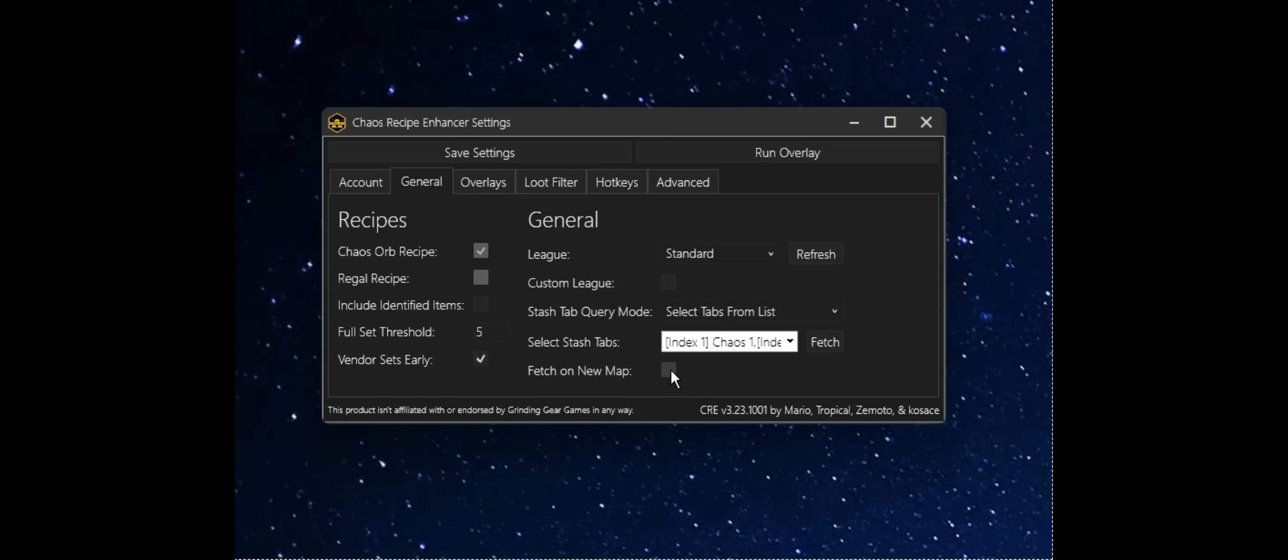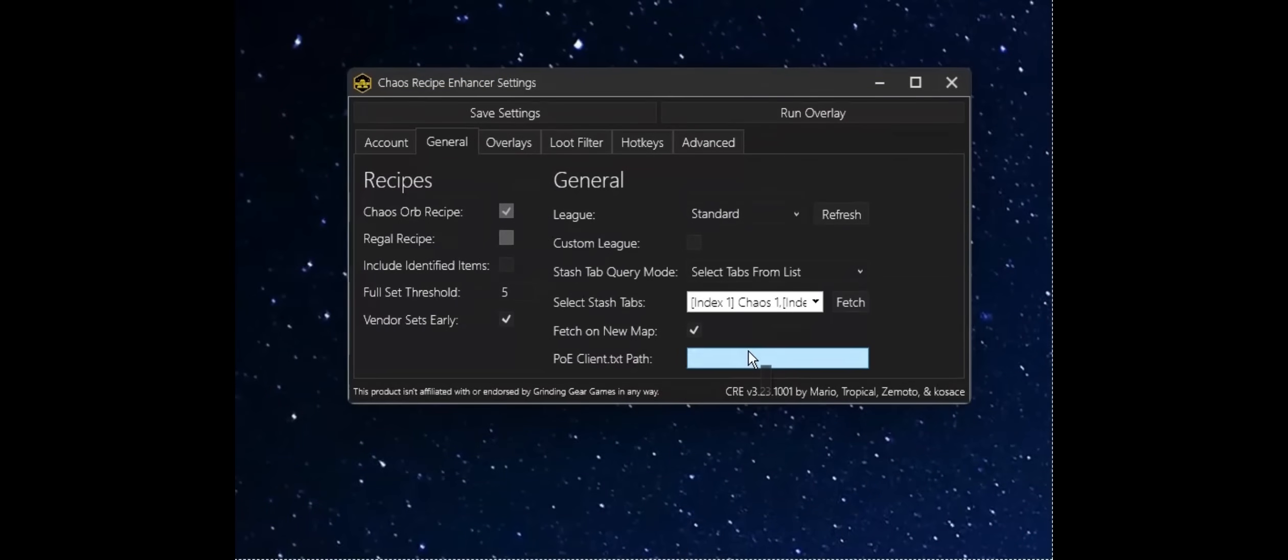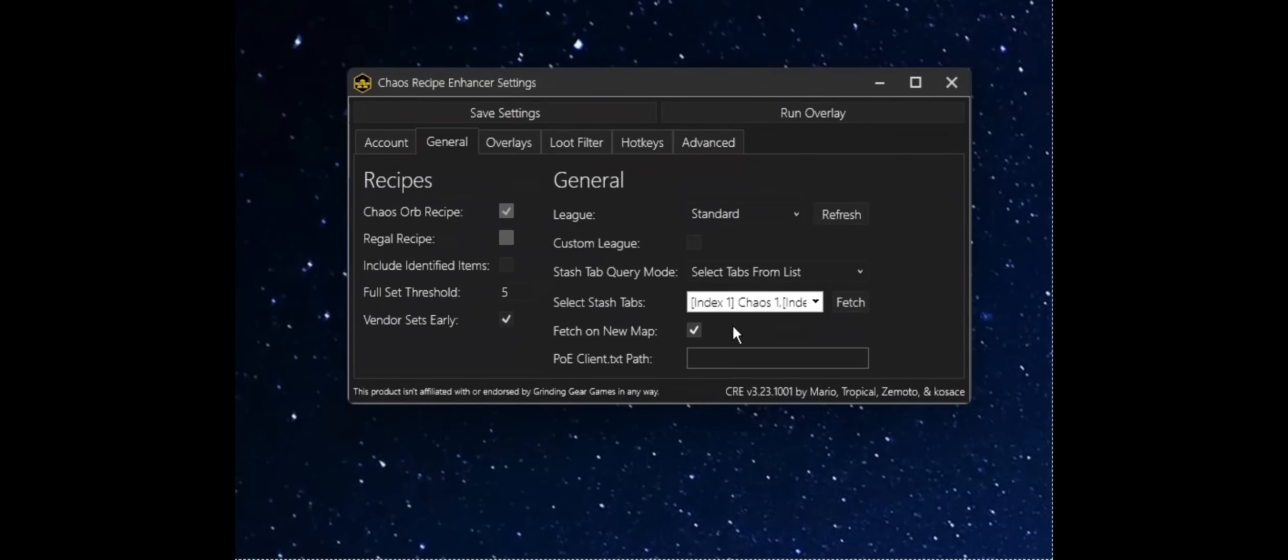There's also an option here to Fetch on New Map. What that means is, in-game, when you go into a new instance, it will automatically fetch the latest stash data available. And I can go ahead and show you real quick. If I enable this, we're going to get prompted to link our pathofexile client.txt.